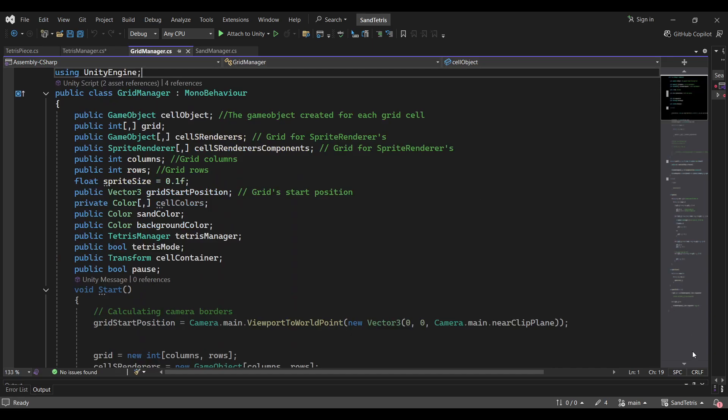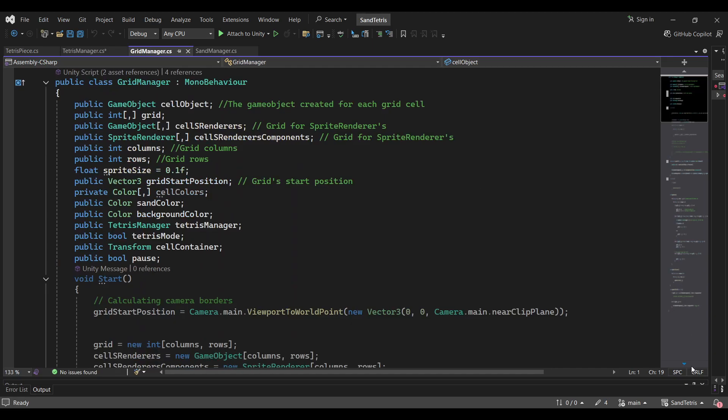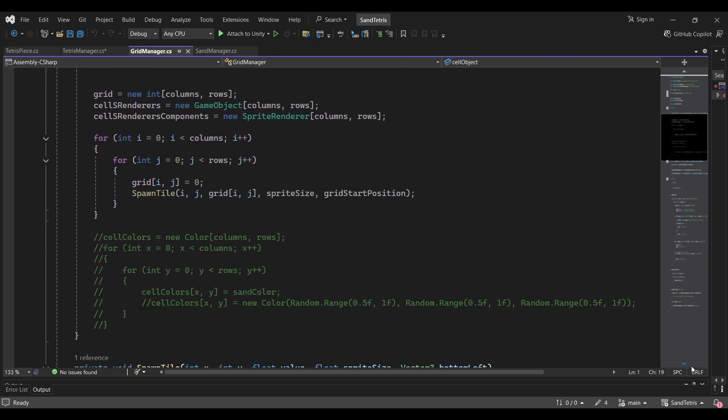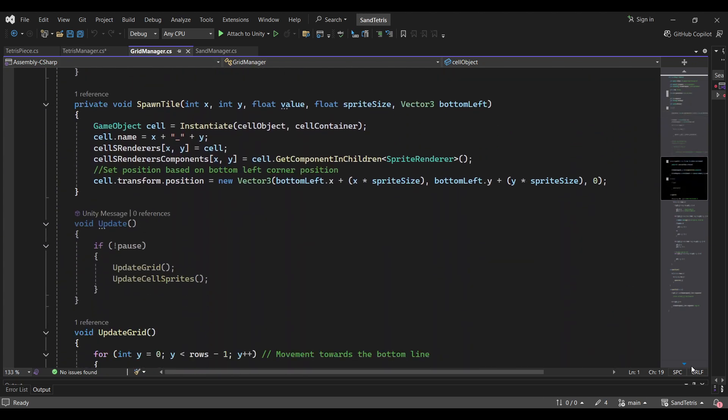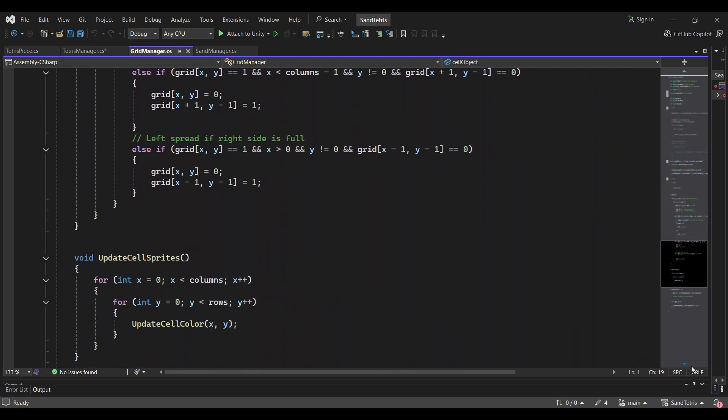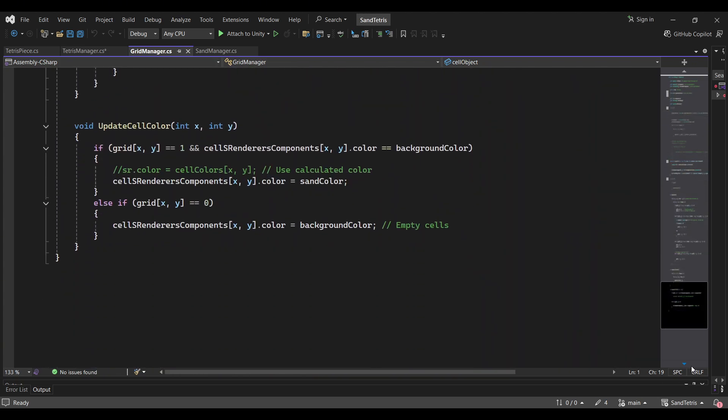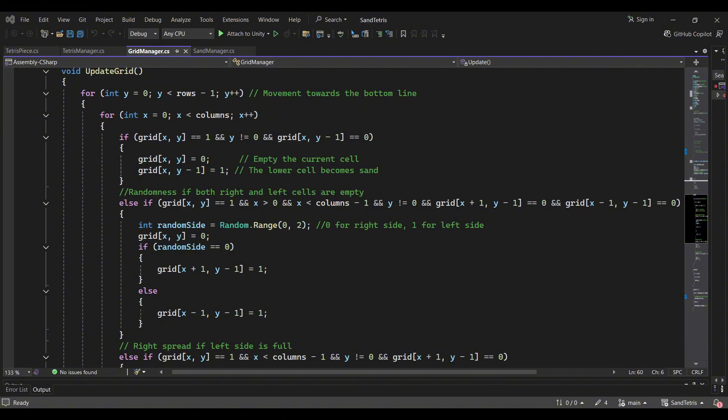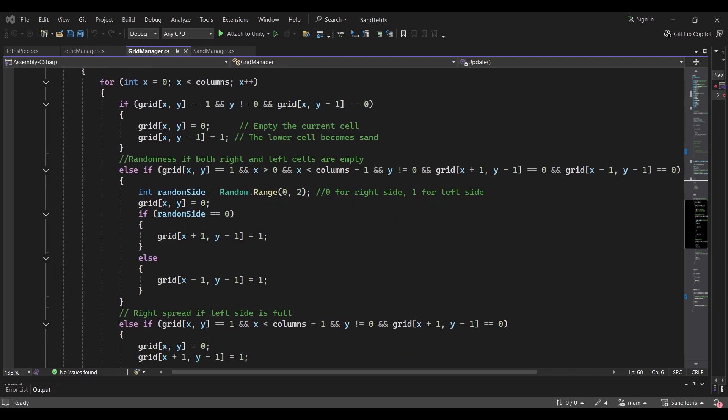Now that we have a grid, let's talk about the sand physics. This is where things start to get really fun. I implemented a method in GridManager.cs called UpdateGrid, which handles all the sand behavior.